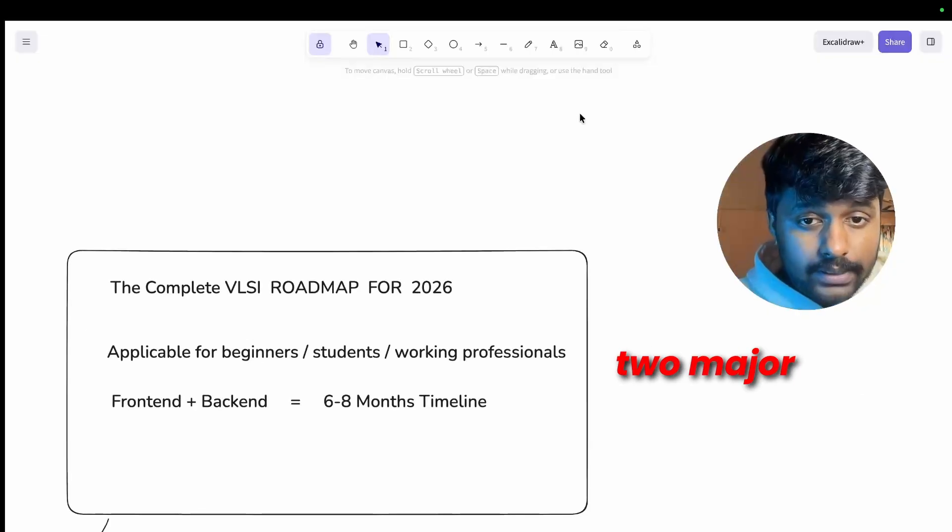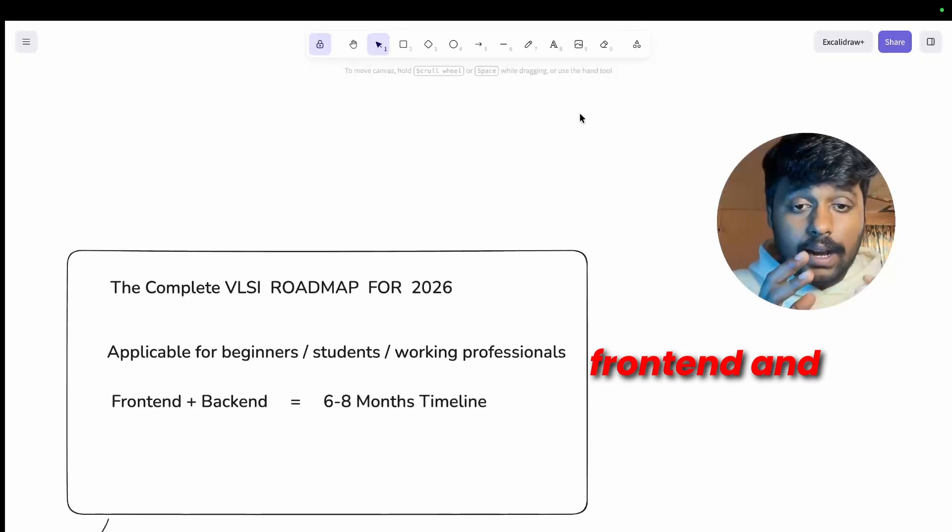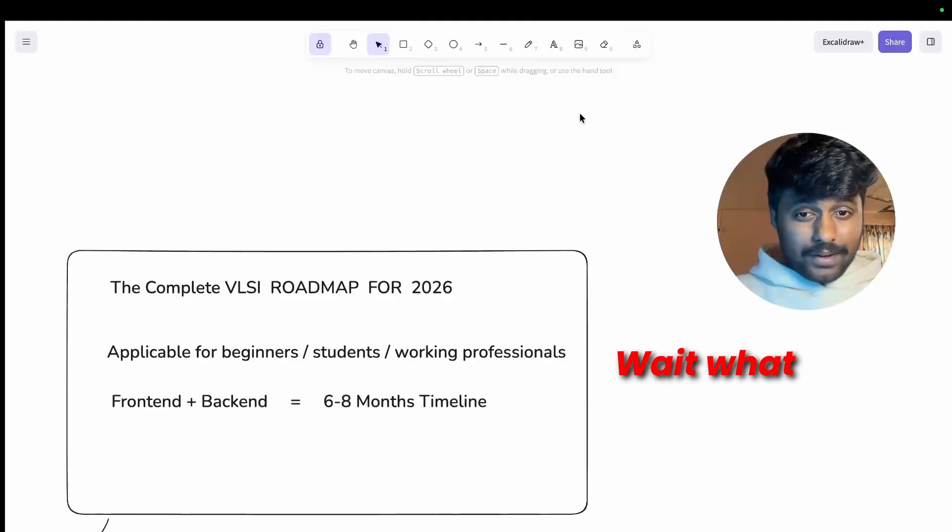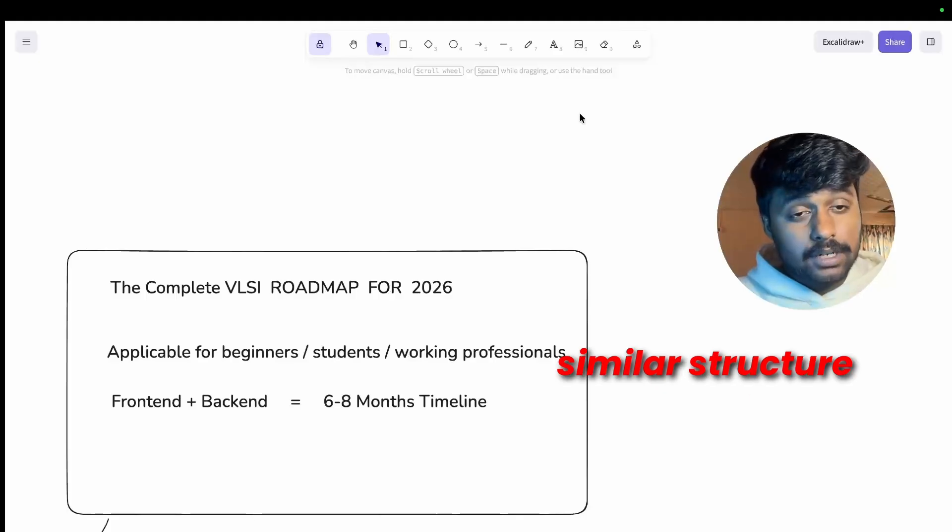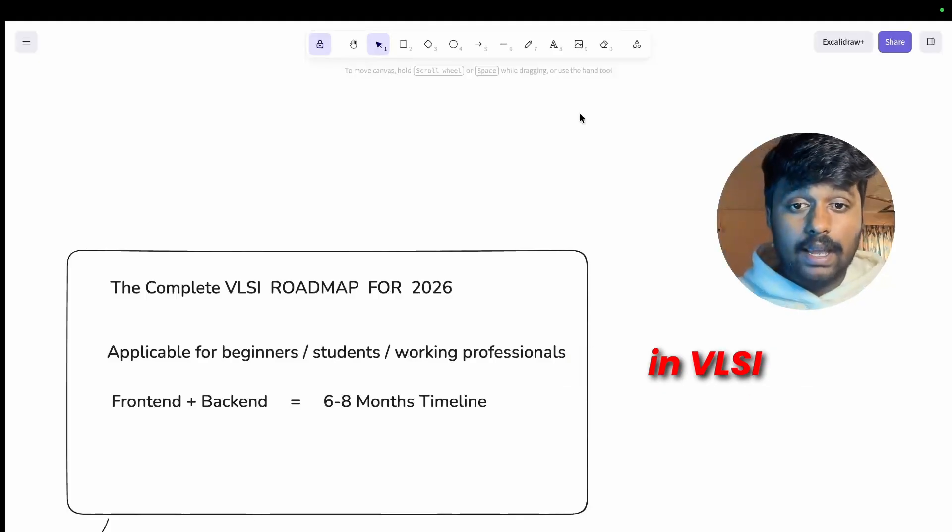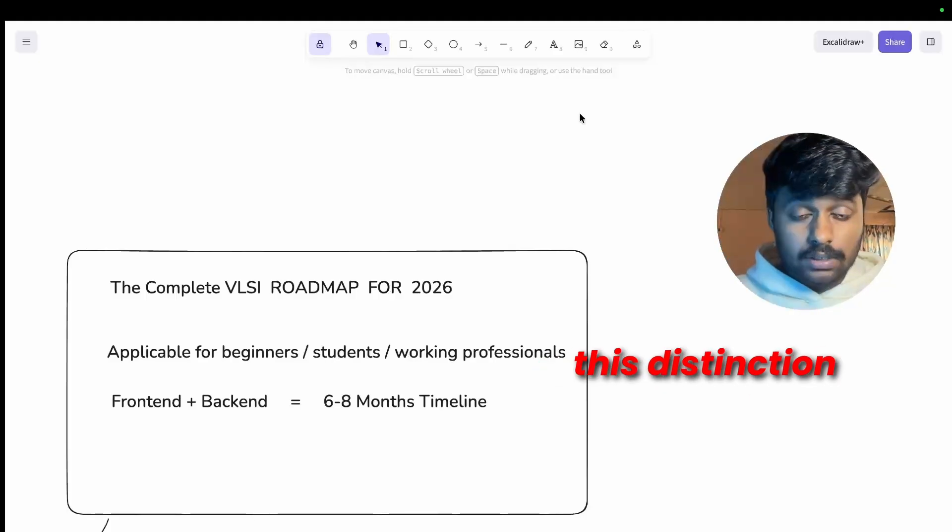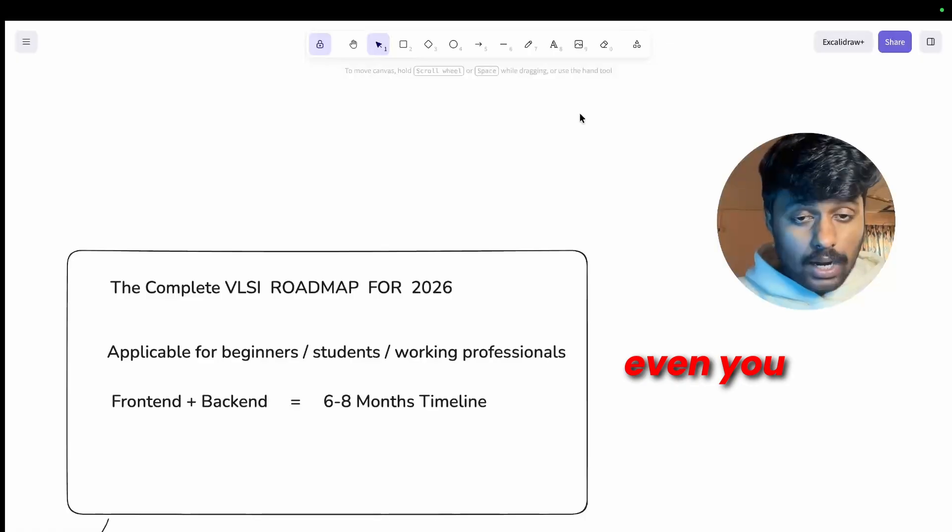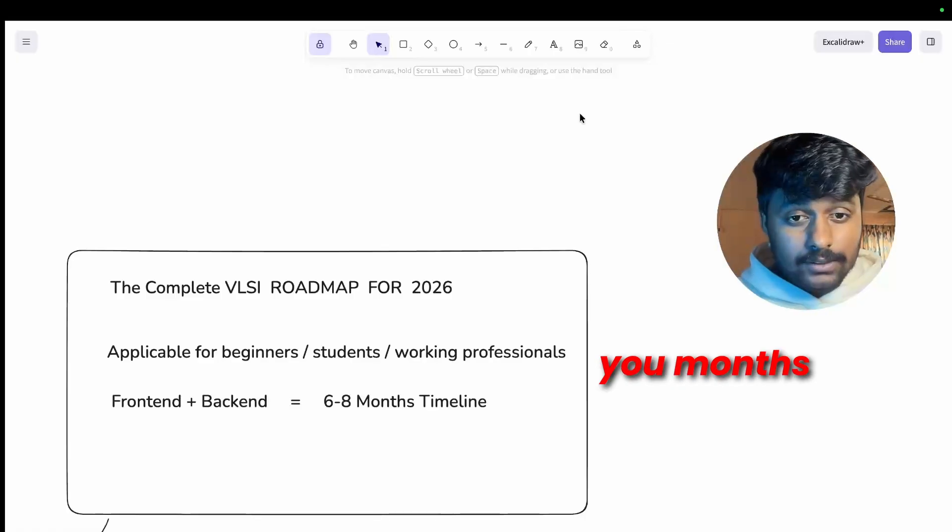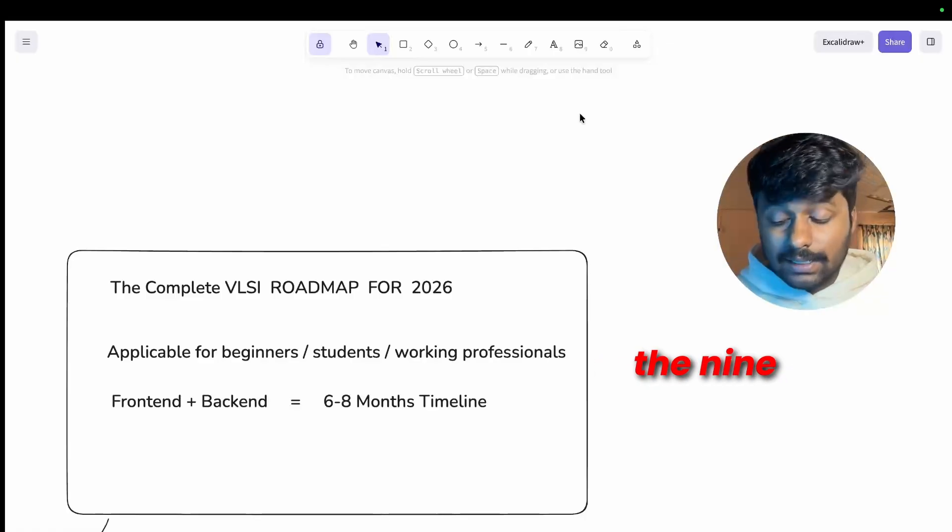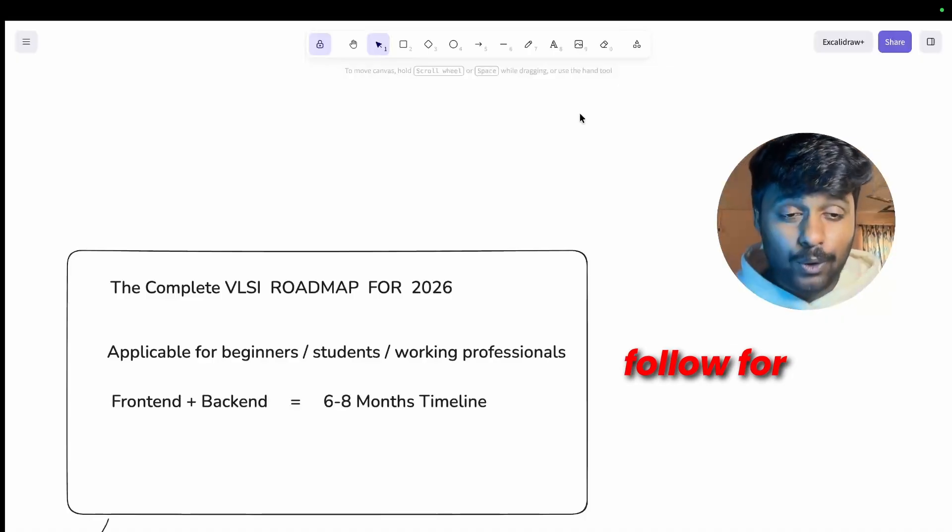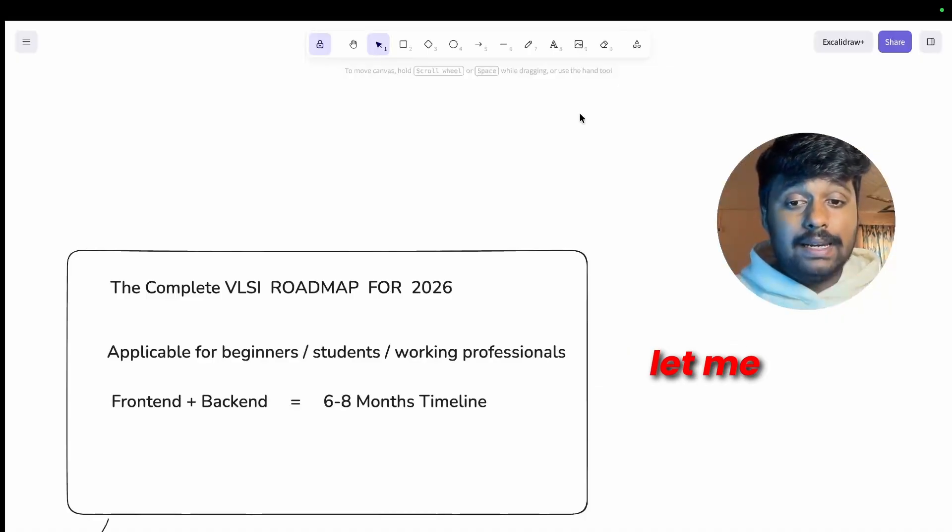There are two major roles in VLSI: front end and back end. Wait, what? Sounds like software engineering, right? But yes, we have a very similar structure in VLSI and understanding this distinction earlier before even you start can save you months of confusion.